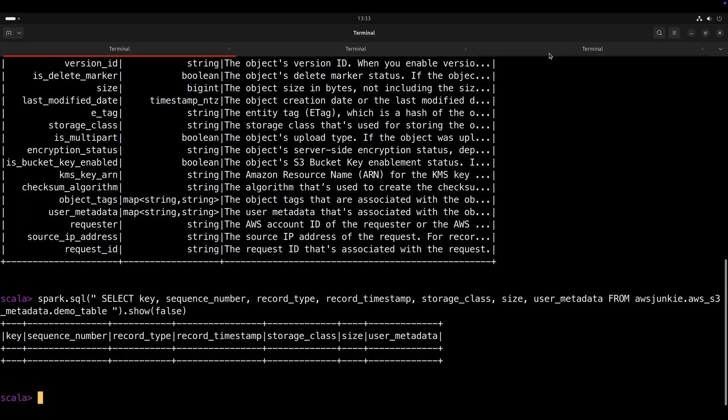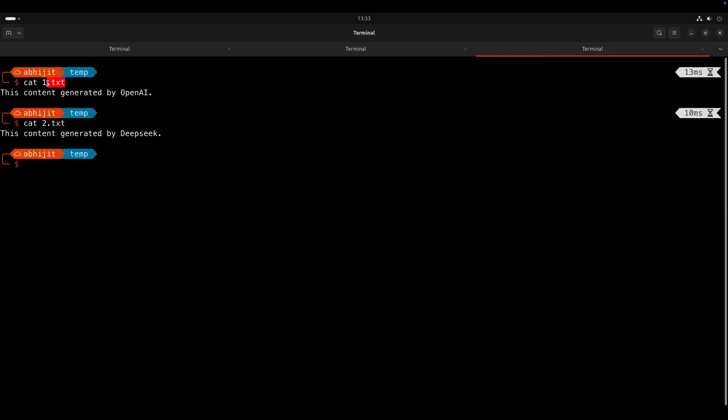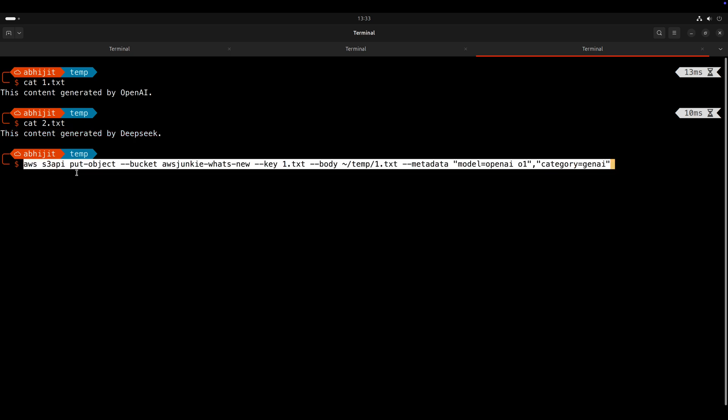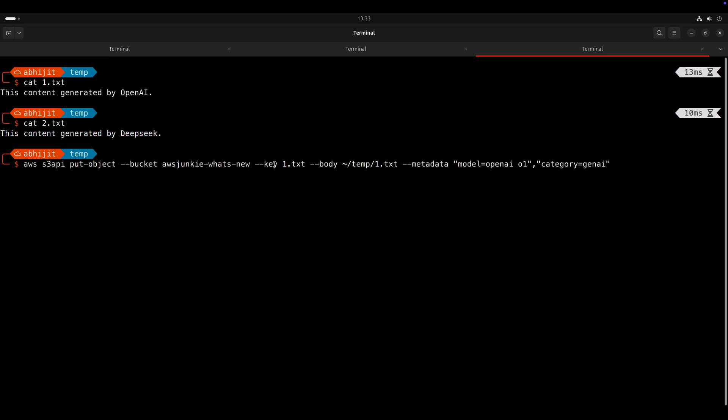Now we will try to upload few objects. So I have already created two files: 1.txt which contains content generated by OpenAI and 2.txt with content generated by DeepSeek.